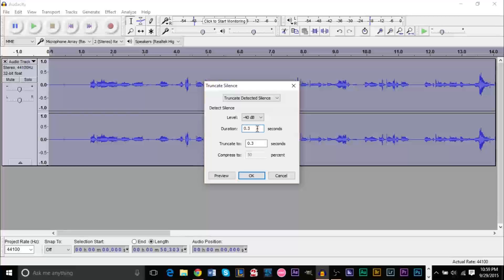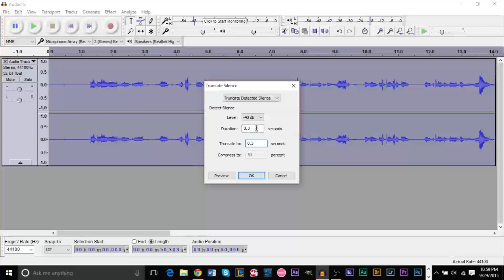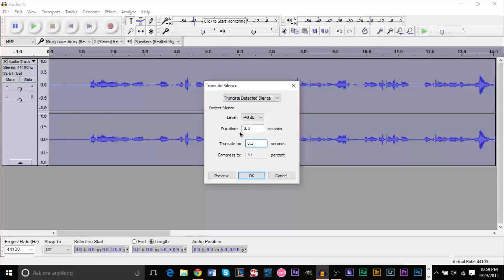Now duration, what this means is that audacity will recognize the silence that needs to be shortened by this value. All silences that are 0.3 seconds or longer will be truncated which means they'll be shortened. This next box which is truncate to, that means all these silences that were detected by the duration box up here are going to be truncated to this specific time. So if you have a silence that is one second long it's going to be truncated to 0.3 seconds. Generally speaking you want to keep this the same number, however you can make this number a little lower than this one if you'd like. I would highly recommend you keep these numbers the same.